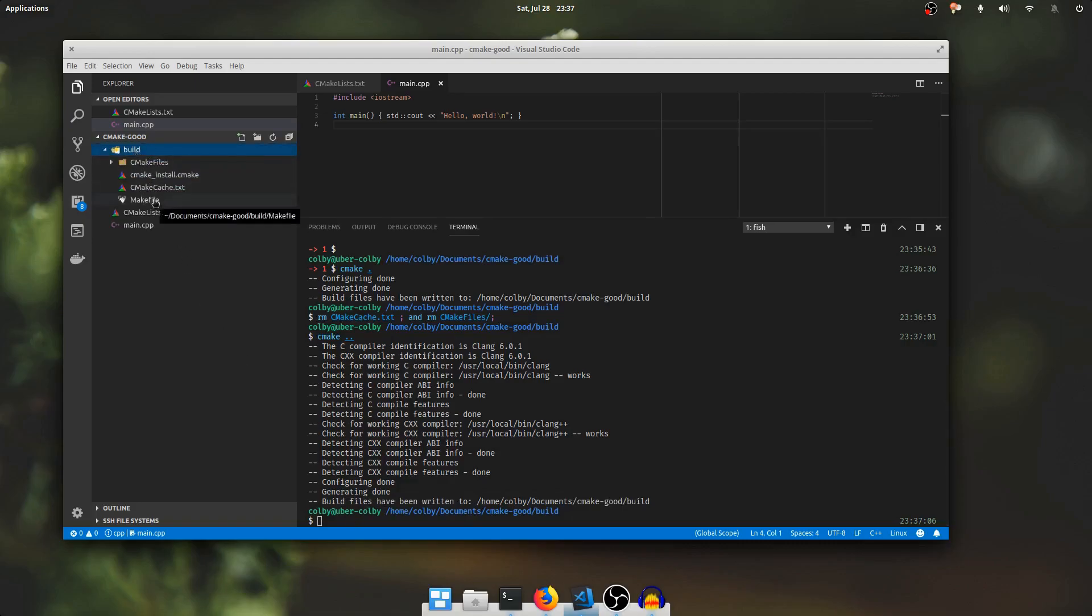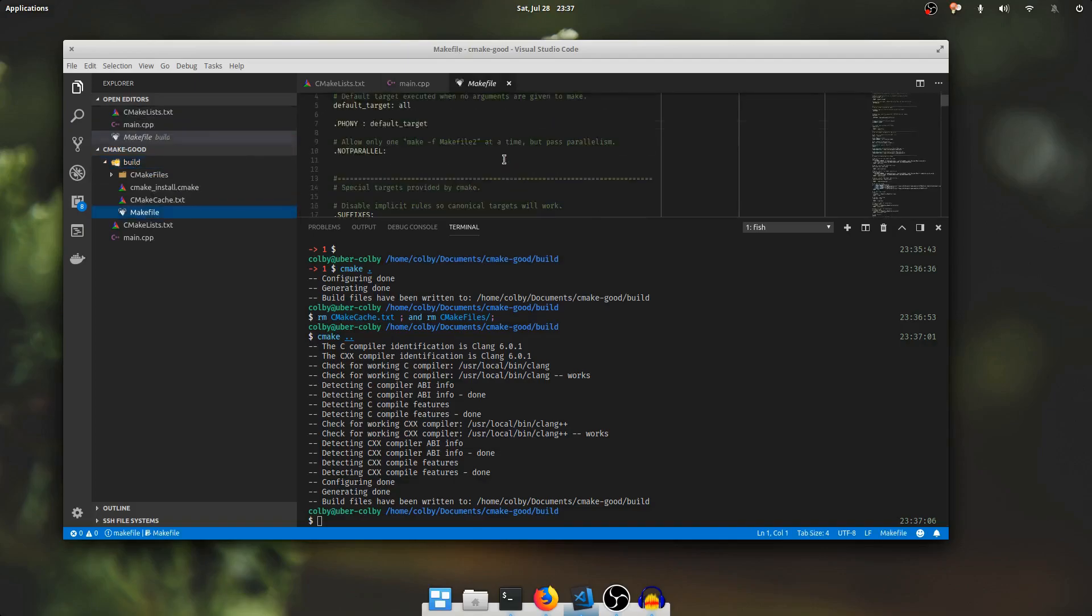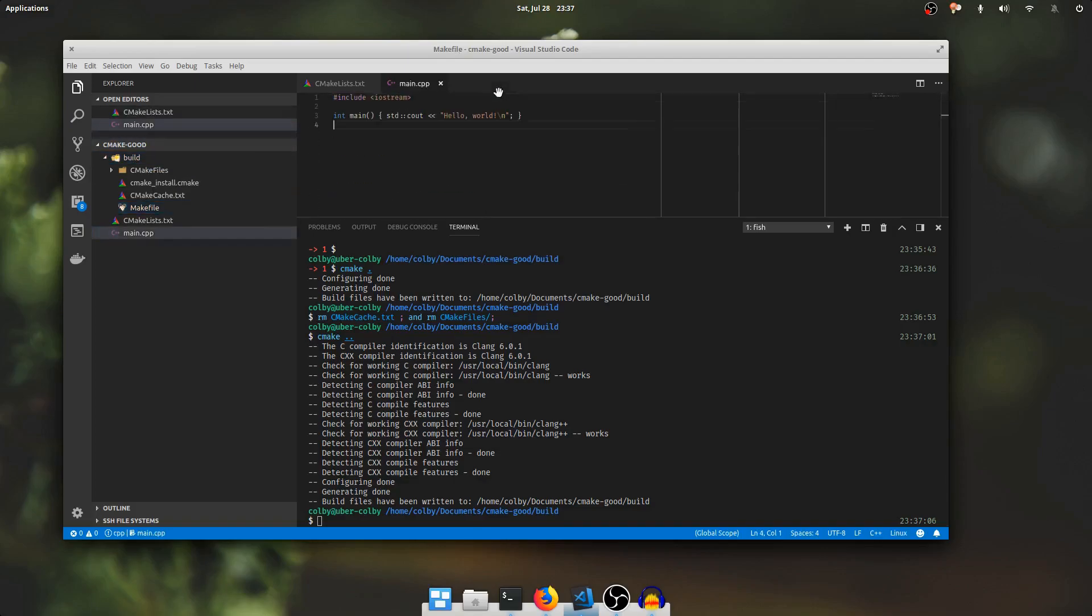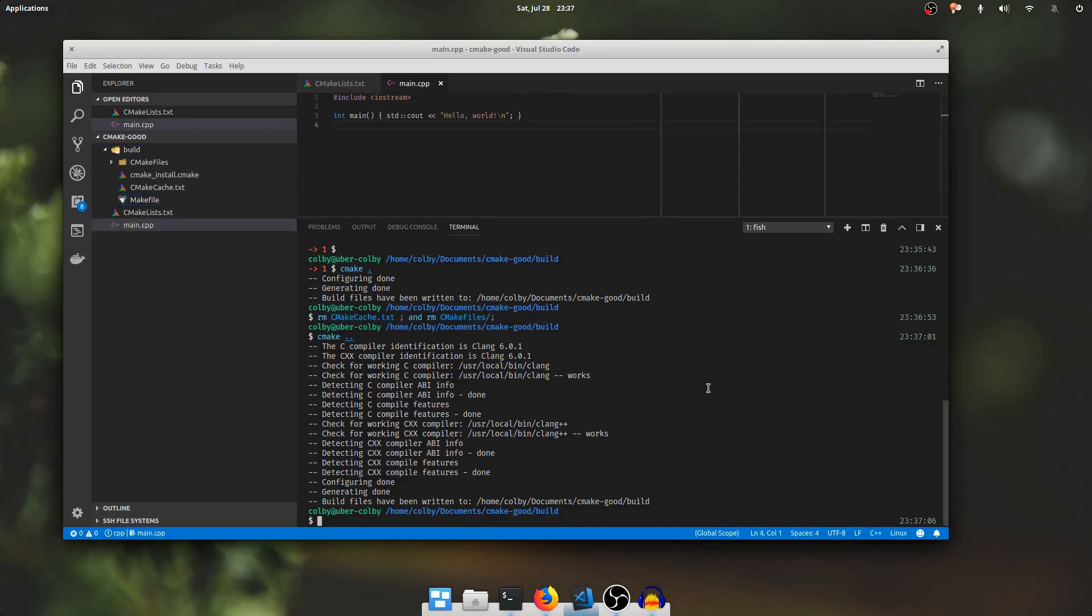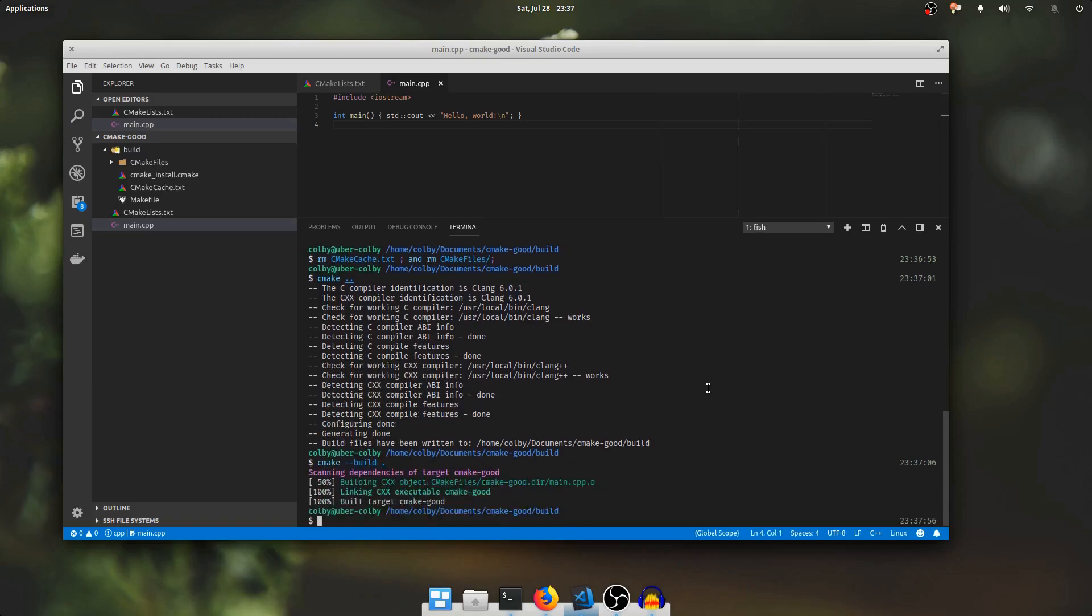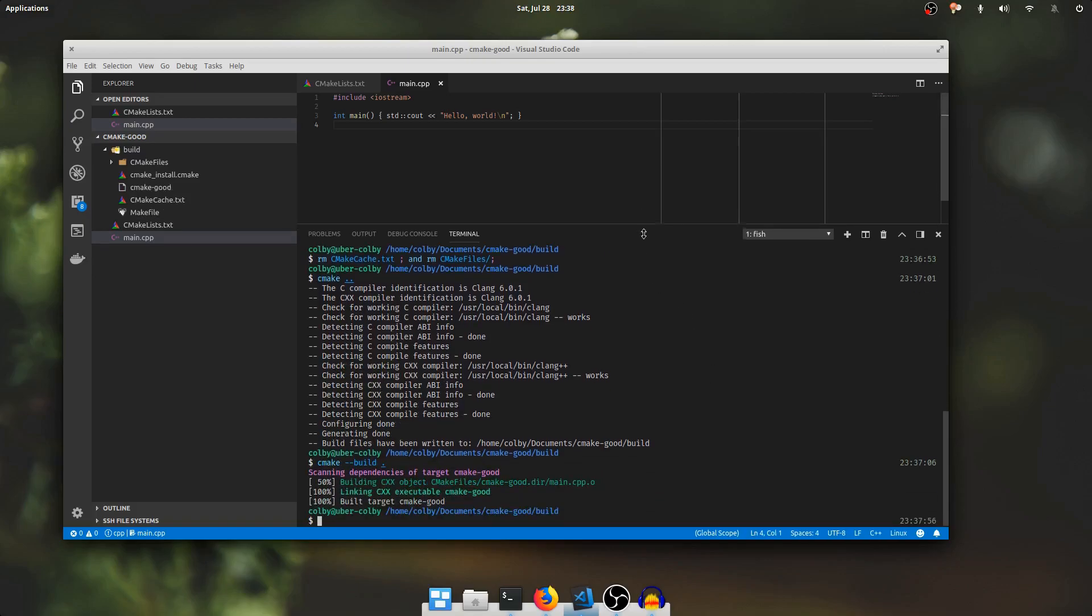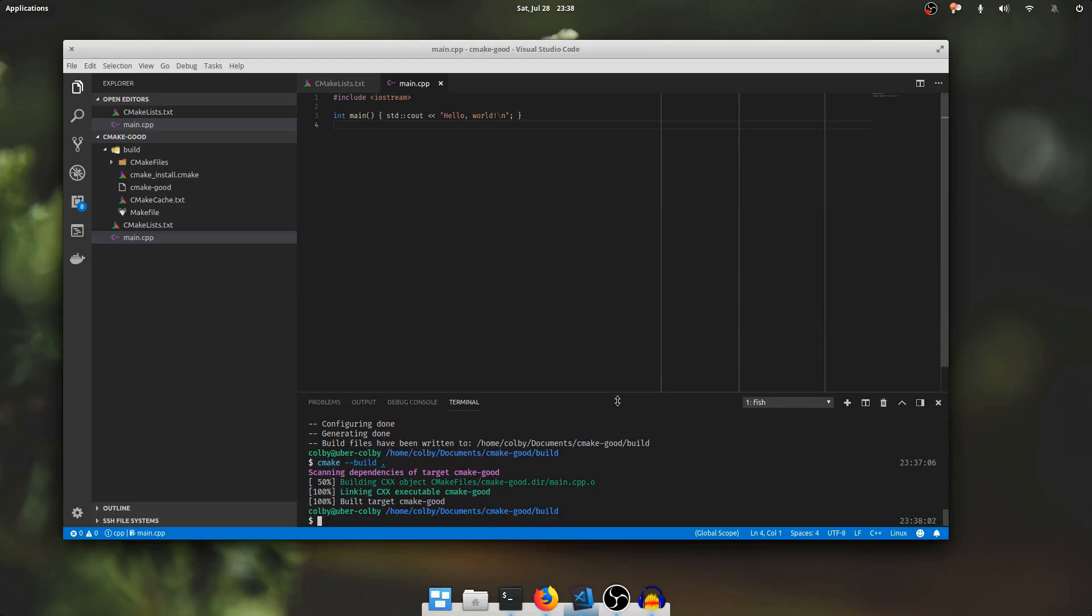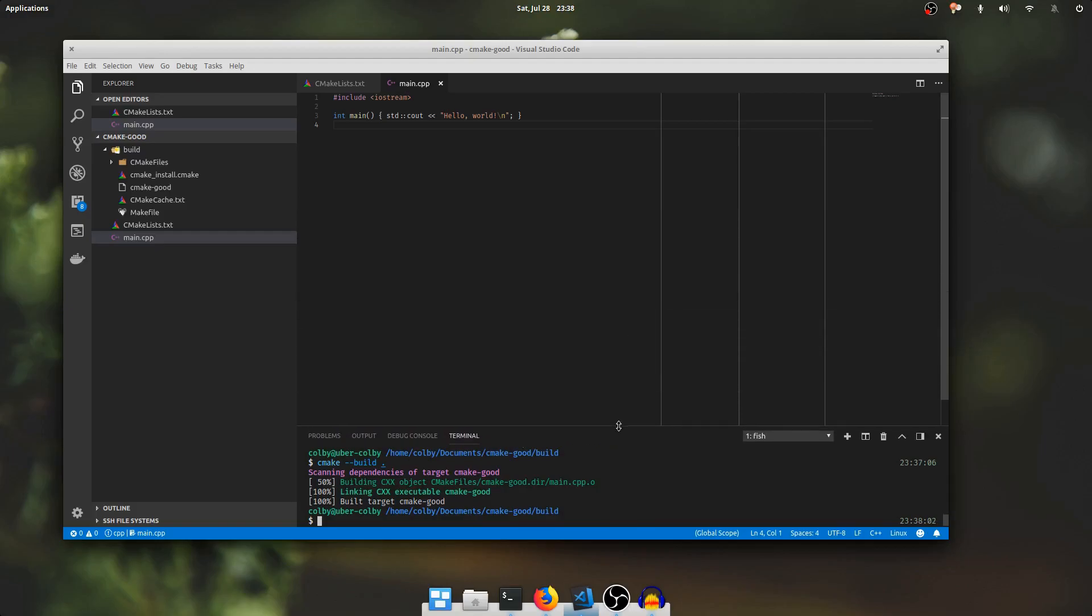It's created a makefile so I can type make or a very general way you can run a CMake build without having to know what kind of build system is underneath. Just cmake dash dash build and then the directory where it lives like that. And it ran the build. It launched make first of all to run the build but we didn't have to know that it was using make.